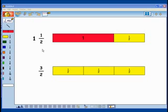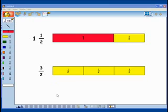An improper fraction is a fraction where the numerator is bigger than the denominator, like 3 halves. Improper fractions are always bigger than one whole. These are just two different ways to write the same quantity.